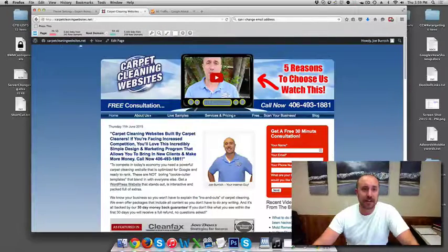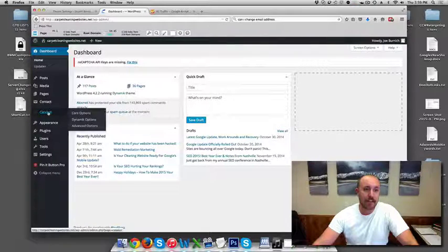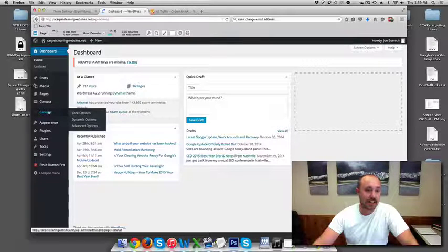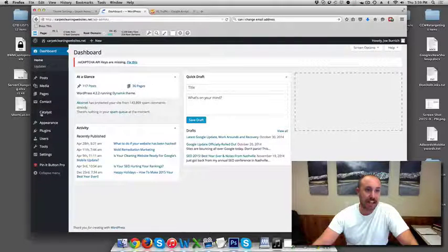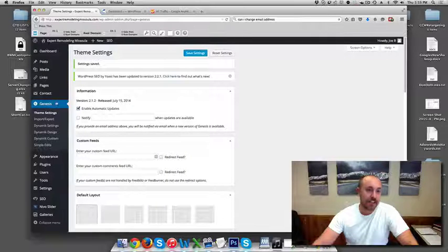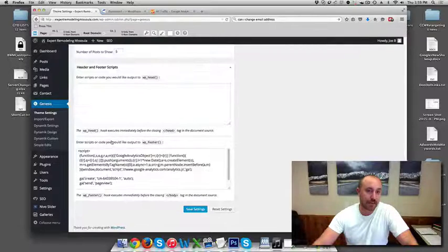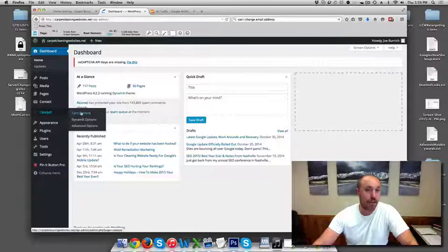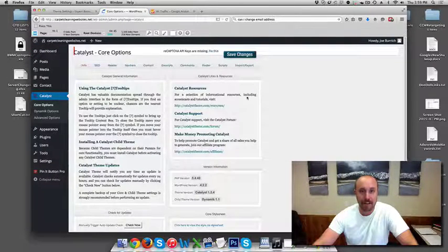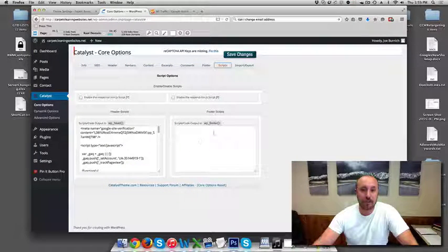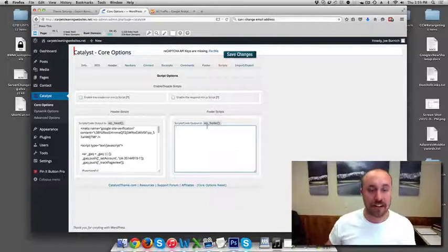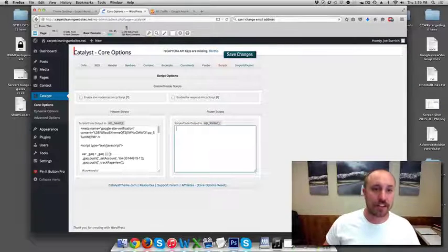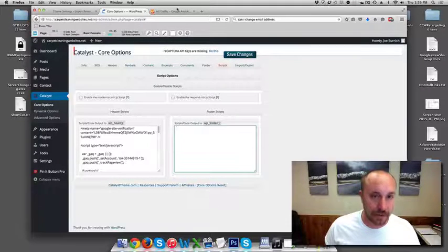One thing I do need to mention here on my website, some of you guys have, it'll say Genesis here and some will say Catalyst. So the older sites that are about a year and a half old or more will say Catalyst. The newer sites will say Genesis. If you go to Genesis to put the code in, you're going to go to Theme Settings like I showed before, put it in the footer there. It's a little bit different with Catalyst. If it's Catalyst, you go to Catalyst, Core Options and then you go to Scripts and you would put it into the footer script here. I just wanted to make sure that you know that there are two different themes that we've used over the years and the place you insert the code is a little bit different on each one.